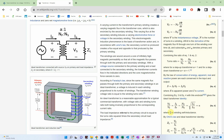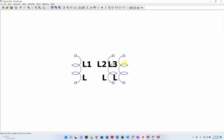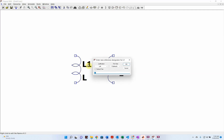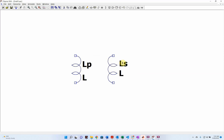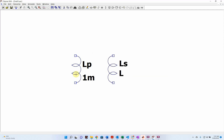We want to model this equation and structure in LTSpice. The two coils are inductors, so we're basically just going to grab two inductors and flip them around so they look cleaner. This one is the primary side, this one is the secondary side. We'll pick a large inductance — one millihenry for the primary inductor.